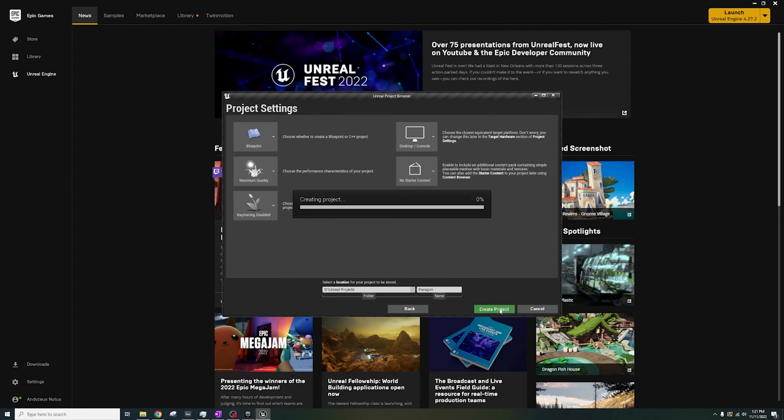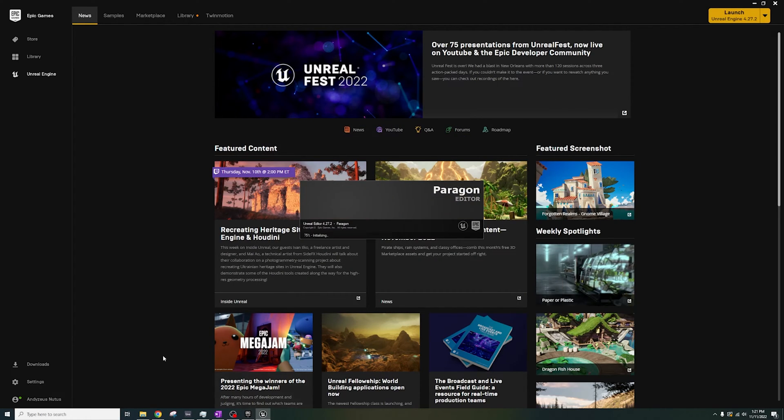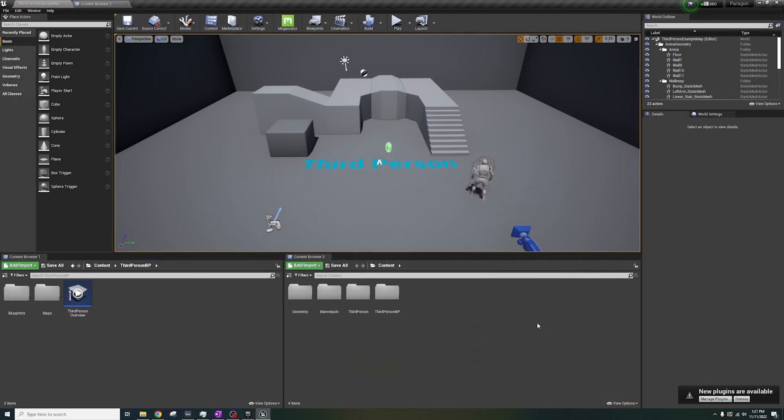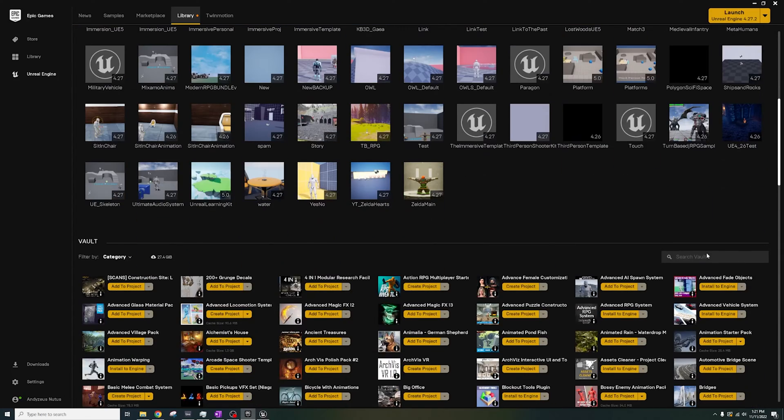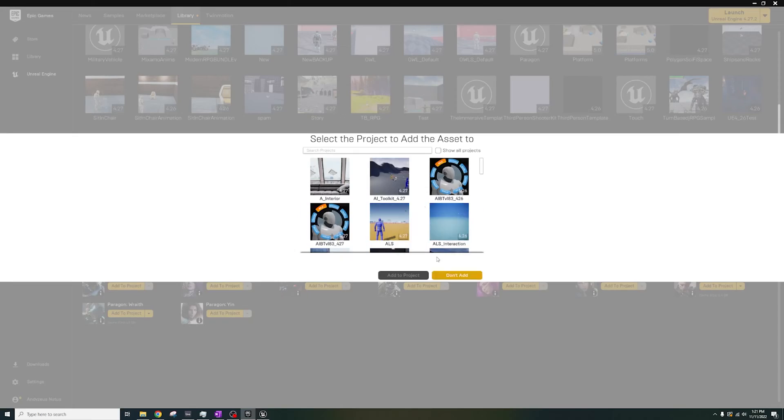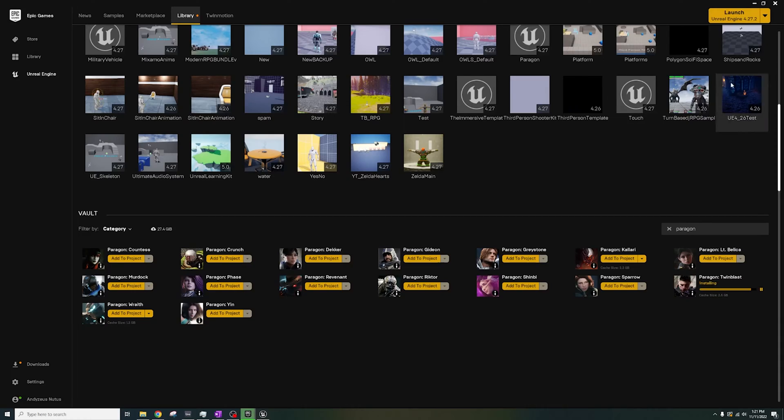Okay, let's start with loading up a new project. I've named it Paragon, and I'm adding Twin Blast to it.